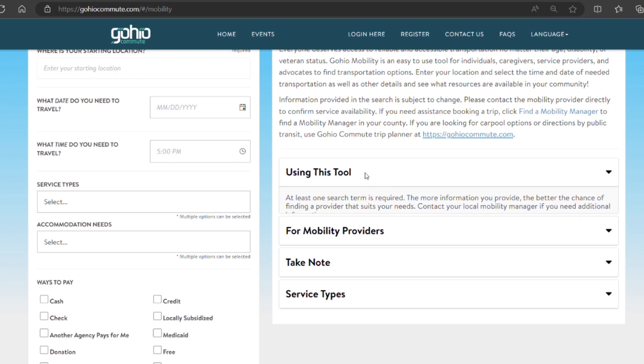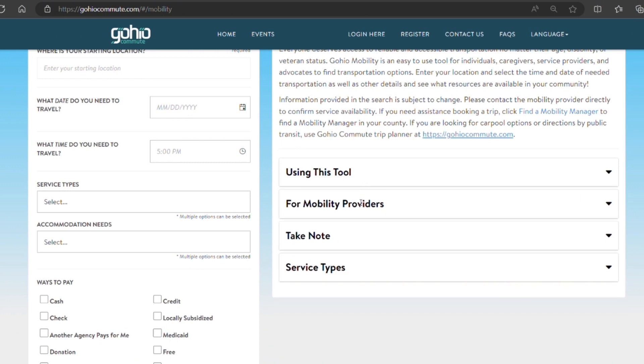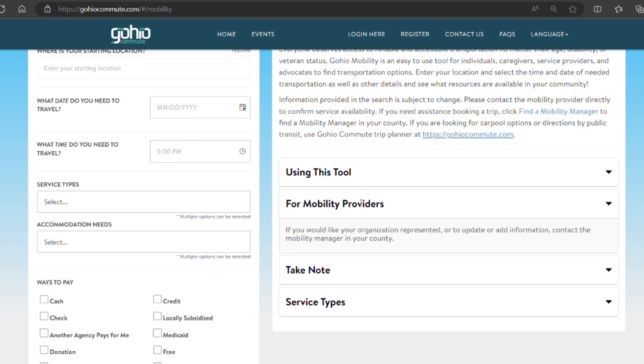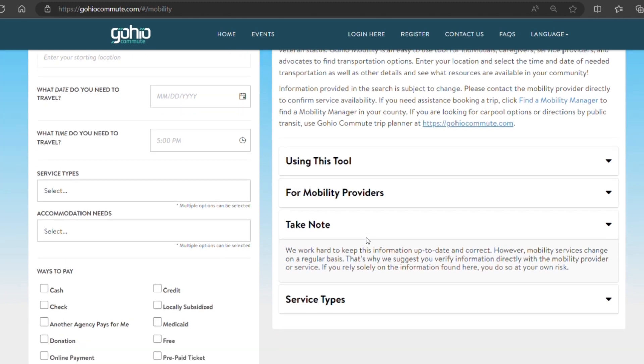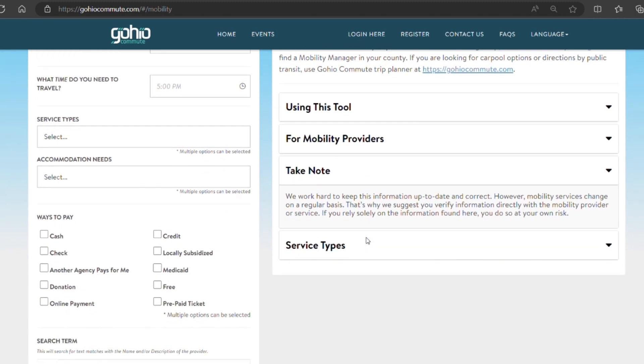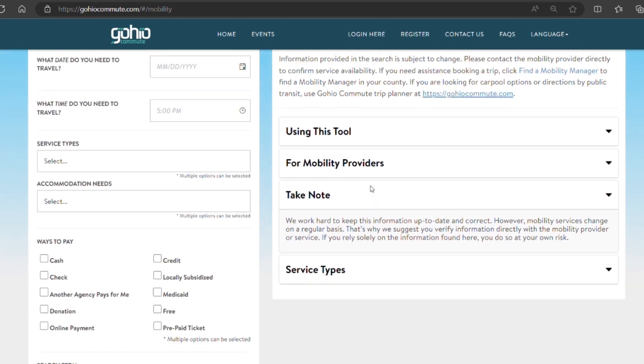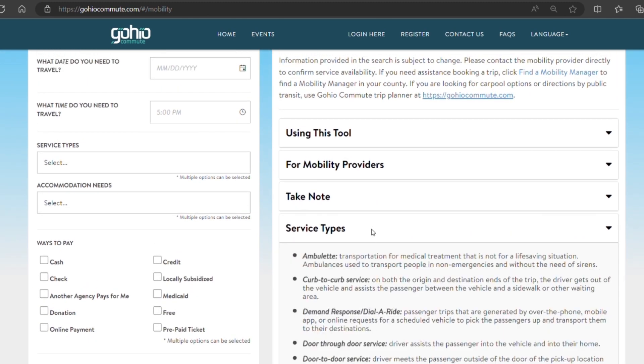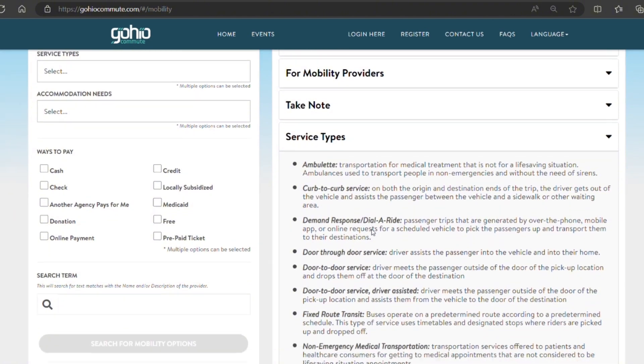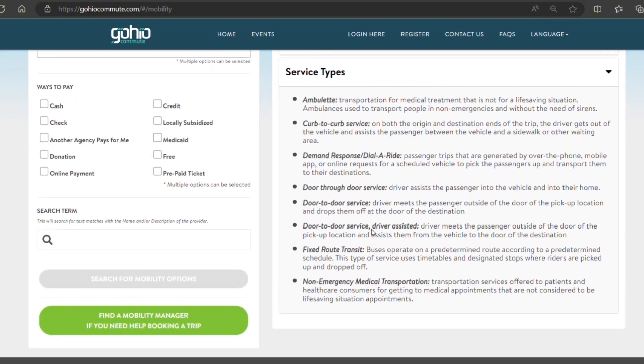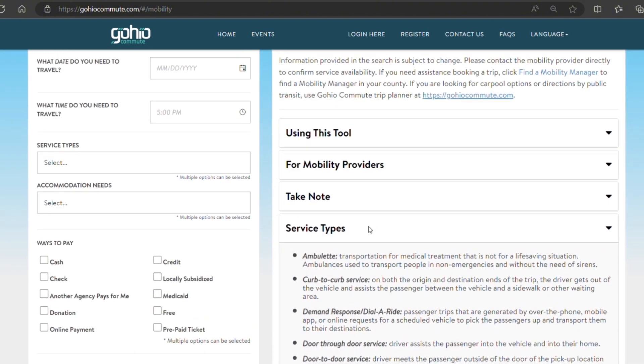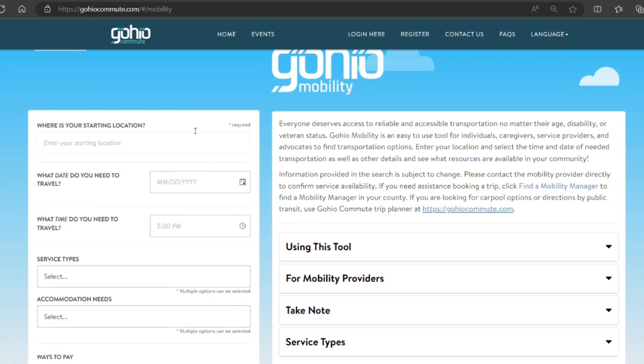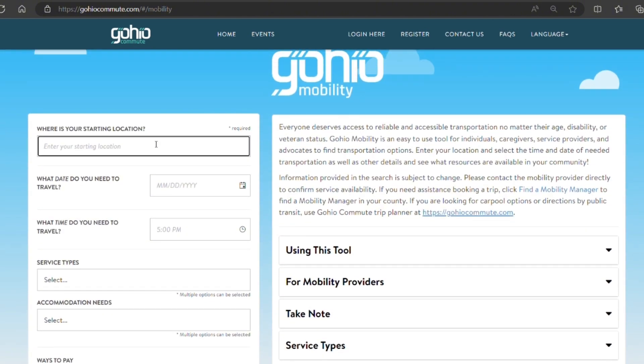These drop-down menus here explain more about GoHIO Mobility, how to use it, and how to effectively find your service. We also include all definitions of service types, so you know what you're looking for before you start searching.